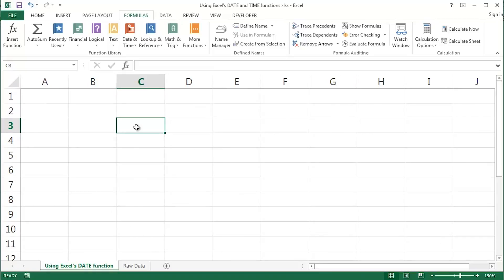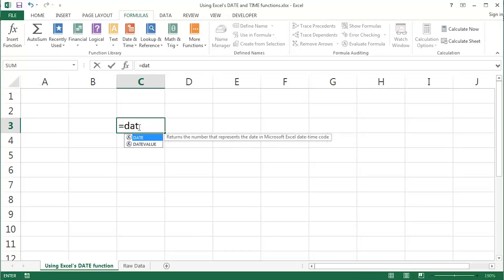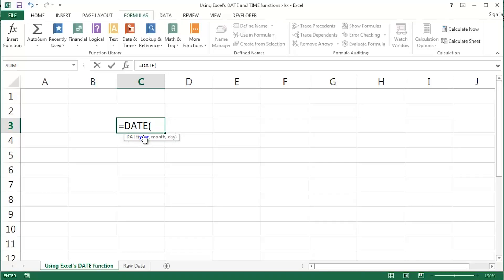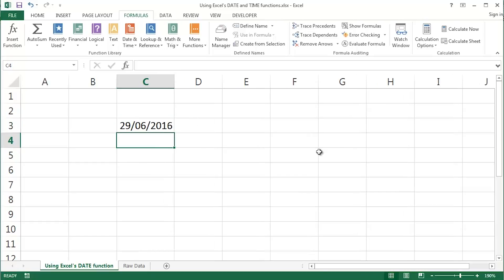I've got a particular cell selected here where it doesn't matter for this first illustration. So I will equals date and tab or open brackets and there we can see our three arguments year, month and day. Now I'm going to use the current year which is 2016 comma and I'm going to use the current month comma and I'm going to use the current day and return or enter. And that is today's date. Very simple of course, very simple illustration to start off with.